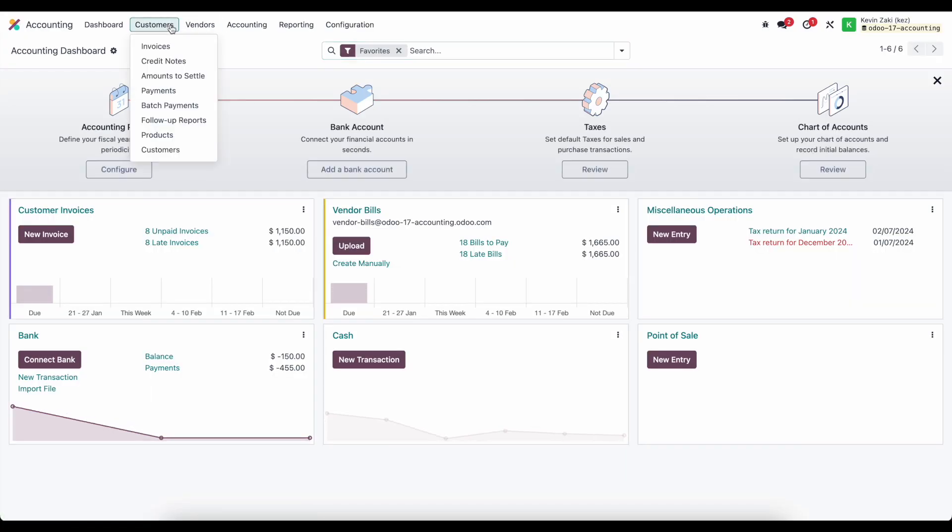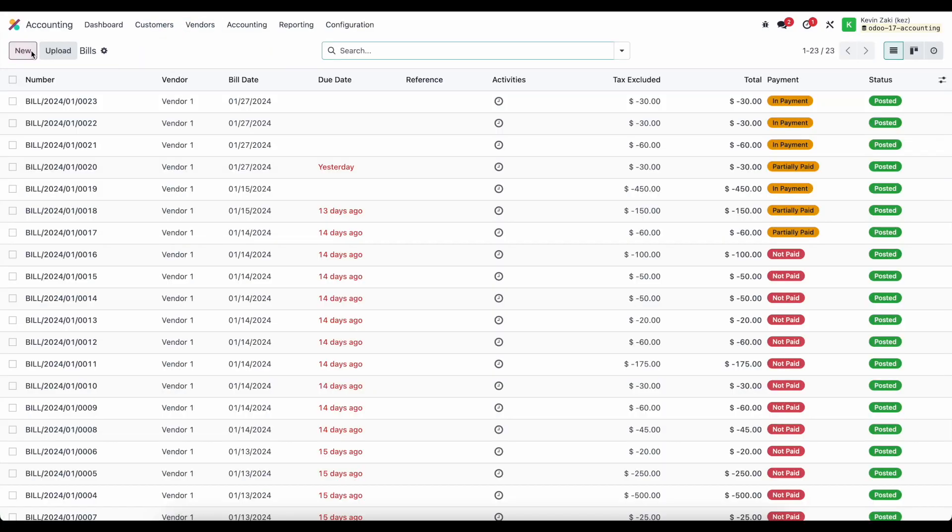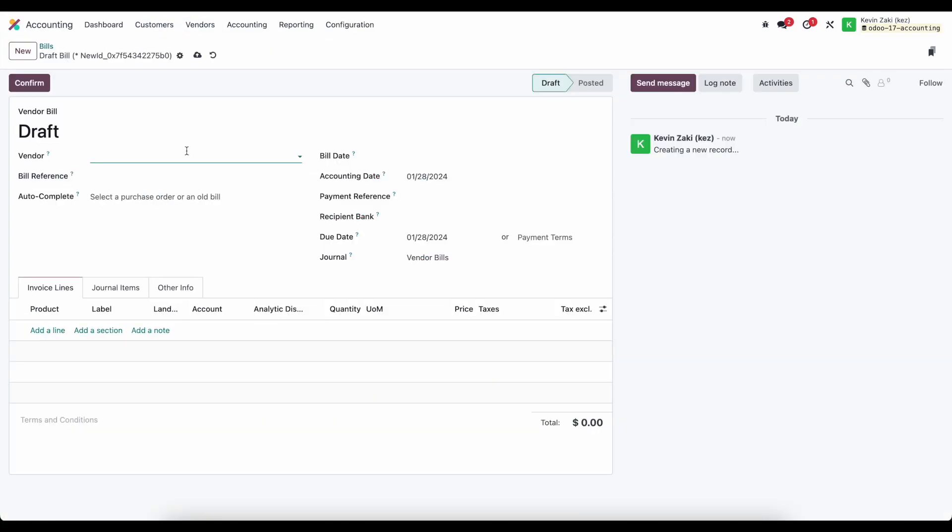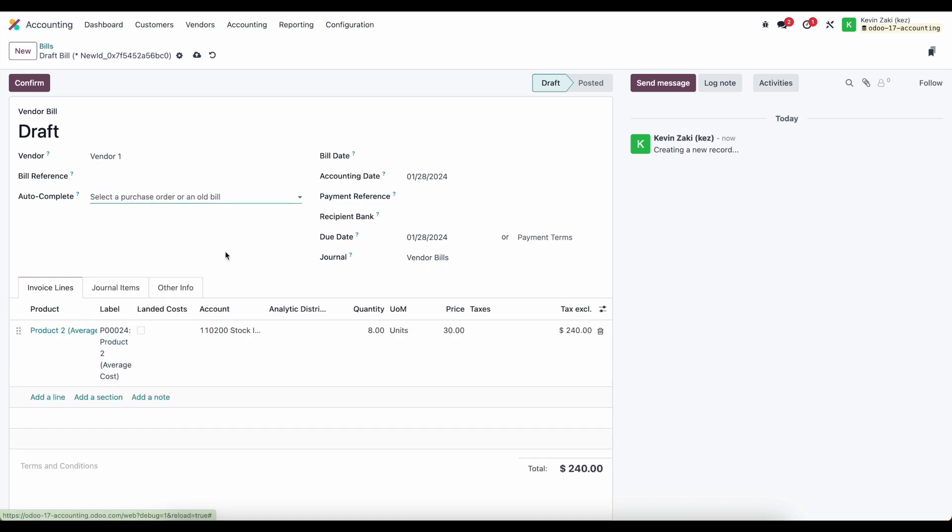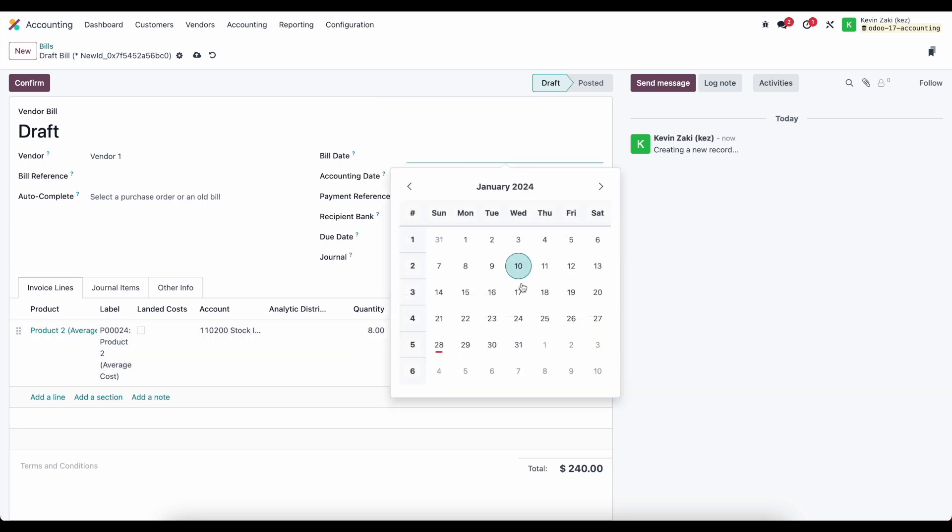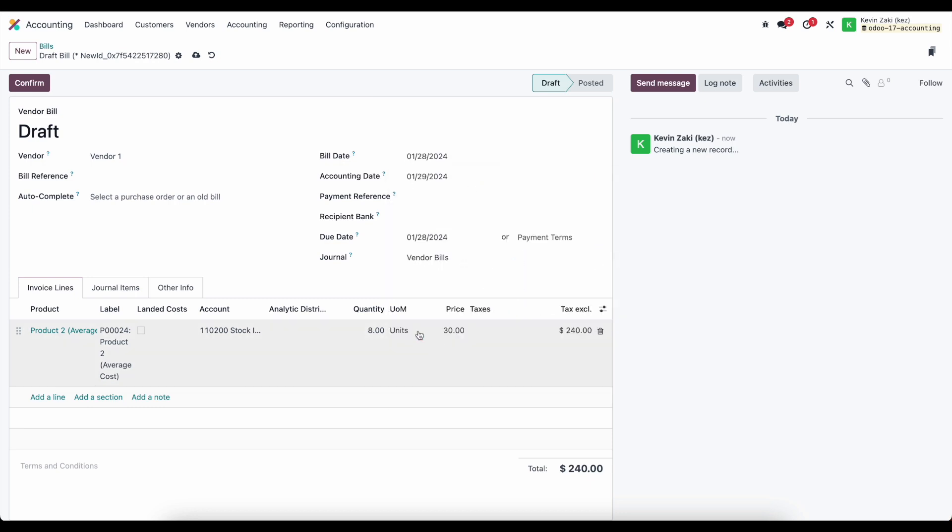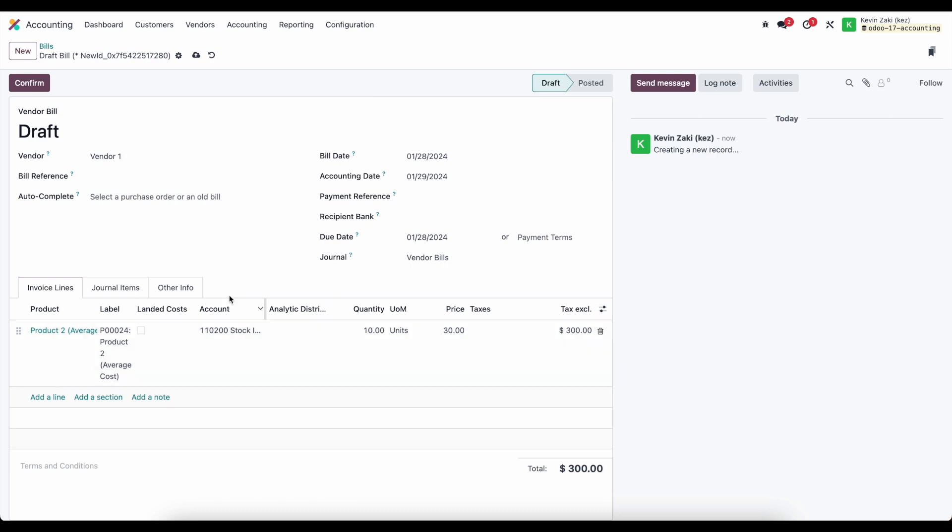So let's go ahead and go into accounting, we'll create a new vendor bill and we'll say this is for vendor one and we'll select PO number 24. So you see the system automatically adds the eight units that we received, however sometimes the vendor is going to send us a bill, maybe we type it in manually here and for example they might say, okay well you ordered 10 and we're billing you for 10. Now we know that we only received eight and the system is keeping track of that.